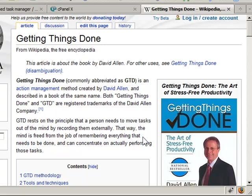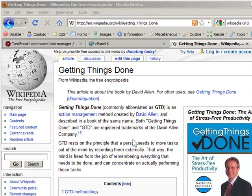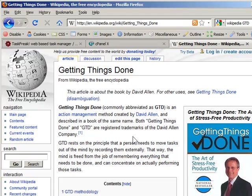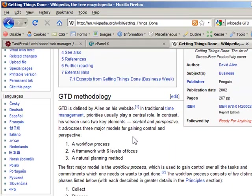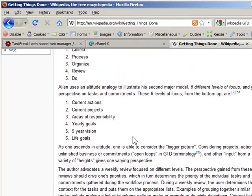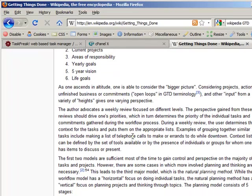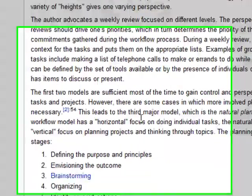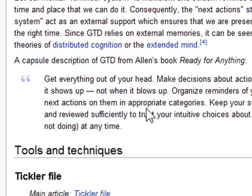It's one of the tools you can use to implement the GTD methodology, which is getting things done. I wanted to show you the GTD Wikipedia web page. You can see that GTD is an action management system. One of the things you need for GTD is some sort of place where you can organize the tasks or the goals that you want to accomplish. You can use pieces of paper.